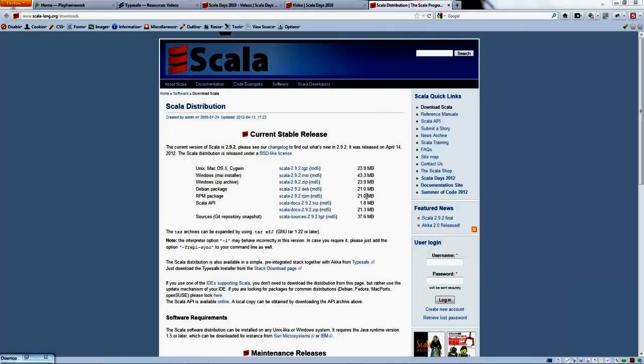Welcome to our tutorial on how to install Scala on your system so you can get started on developing Scala applications.